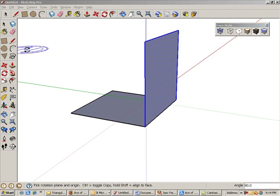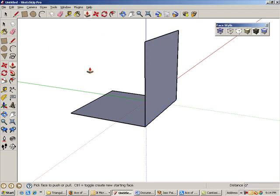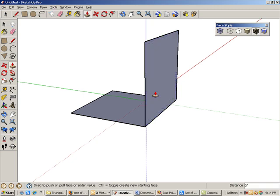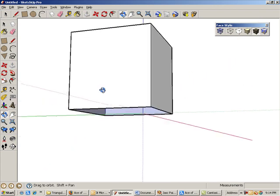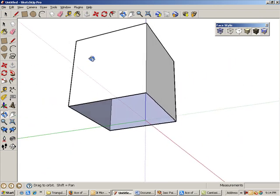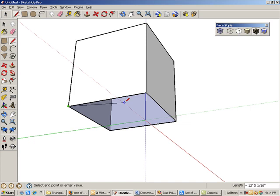Activate the push-pull tool and push the vertical square to the other side. This causes you to lose the face at the bottom of the cube, but you can use the pencil tool to retrace any edge and replace the face.